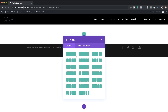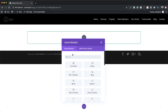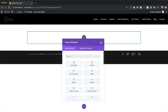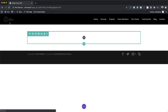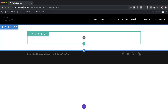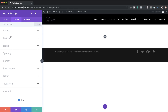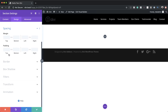So what we're going to need here is a single column, so I'm going to go ahead and add that. Then I'm going to close this for now because what we need to do is set our padding for our section before we begin. So we're going to go to the section settings and click on Design.